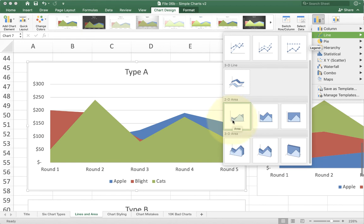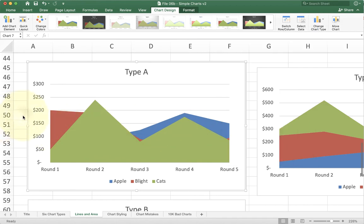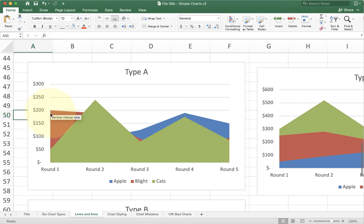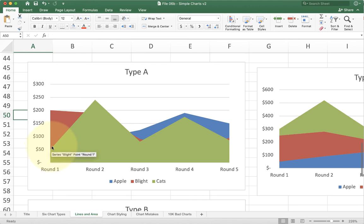The problem with this is that because you have the area filled in, you can't see all the data. If I look at this data right here, you might think that red's value goes from this point to this point right here and that's it. Unfortunately, you'd be wrong.